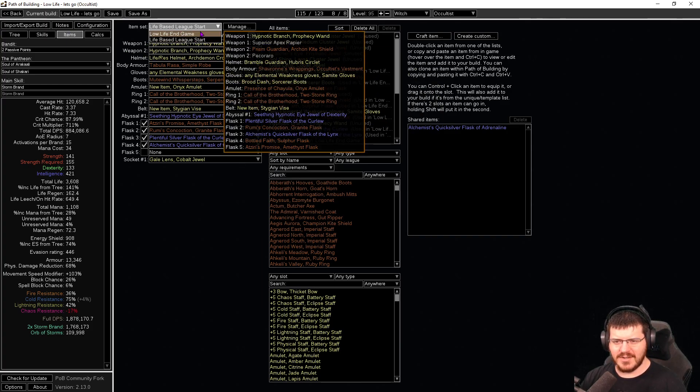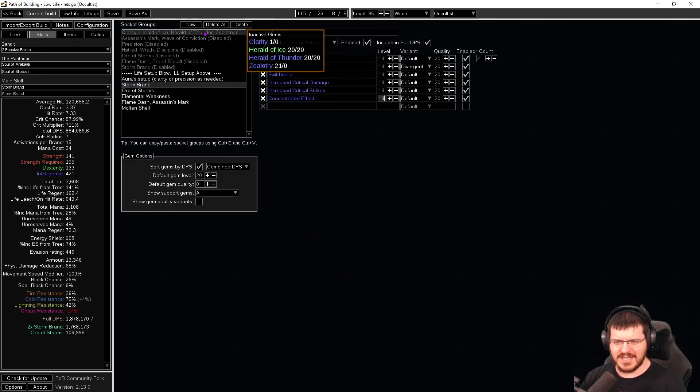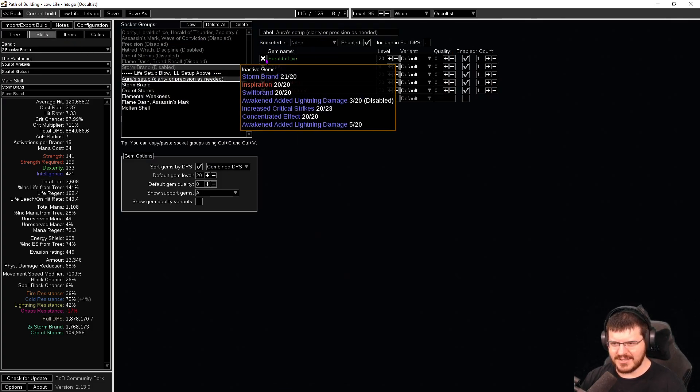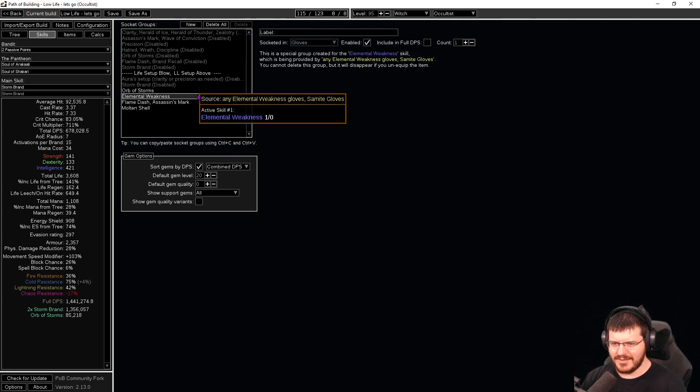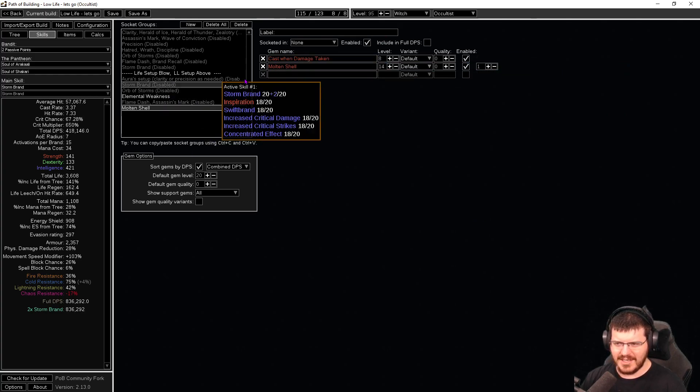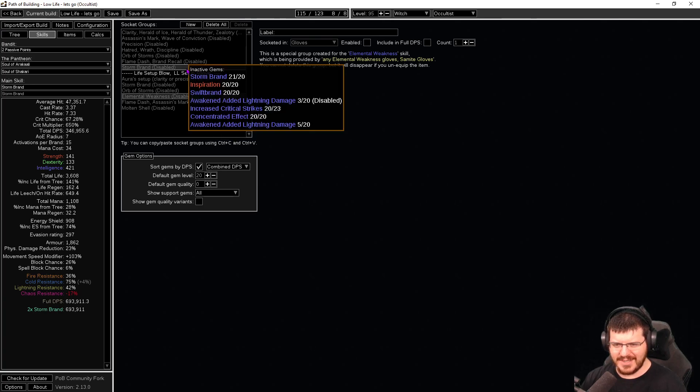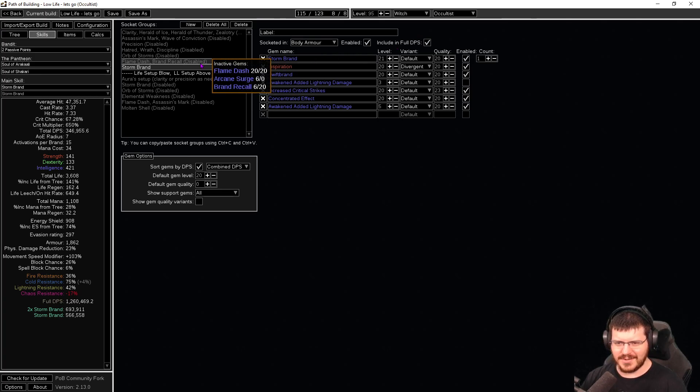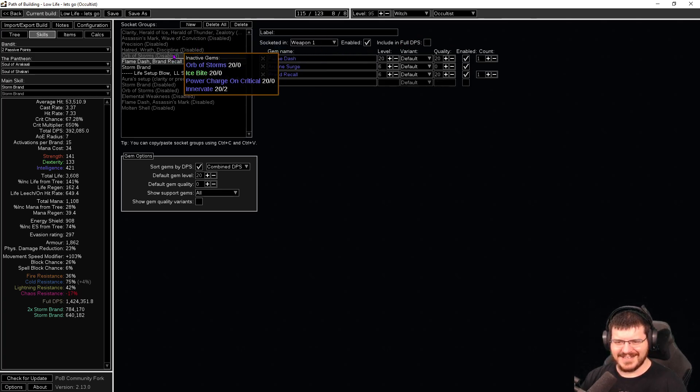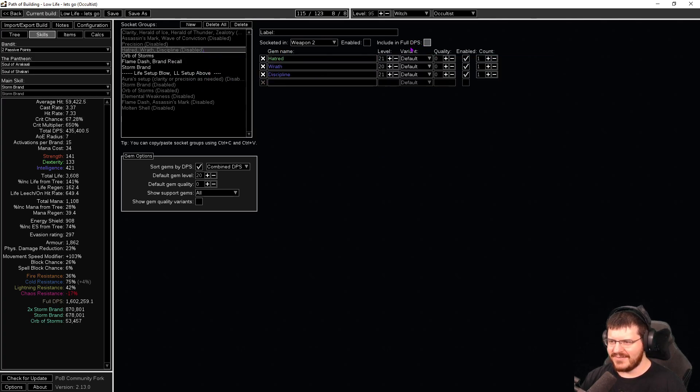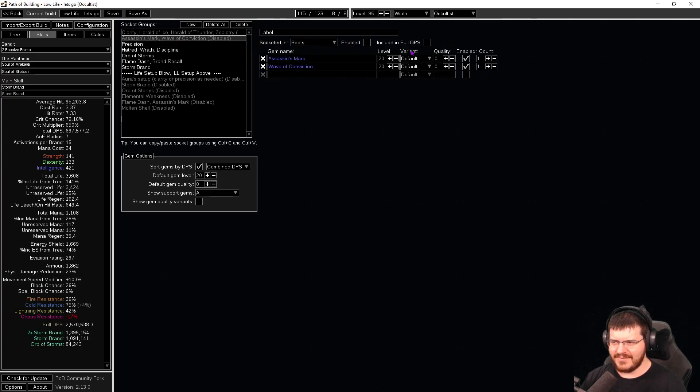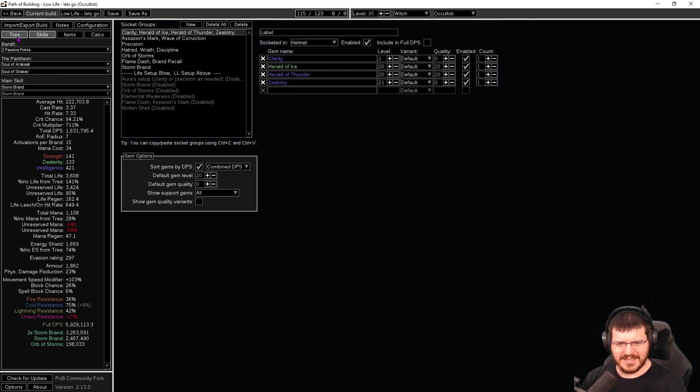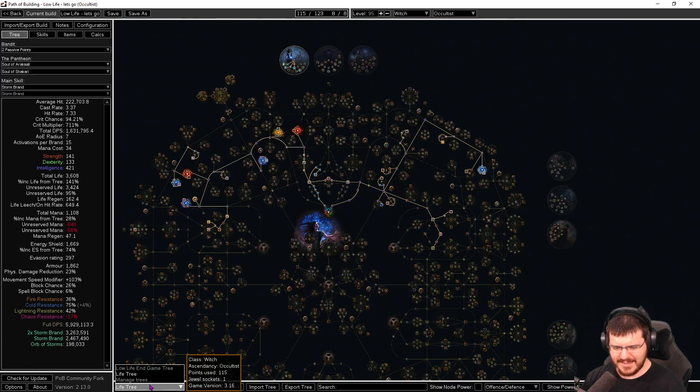So I have two setups for gear, a low life and a life base. I have two setups for skills. I have the life ones turned on by default, but if we disable the entire life setup and enable, unfortunately I can't find a way to do this all at once with like one button which is relatively annoying so you have to do it manually, which takes a minute. But if we change everything here over to the low life version you'll notice that we get significantly more damage.